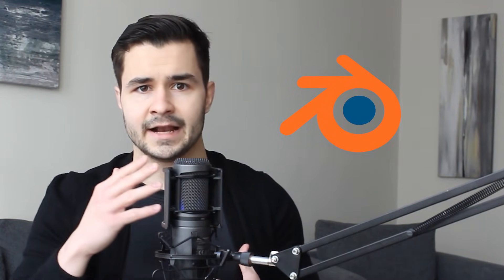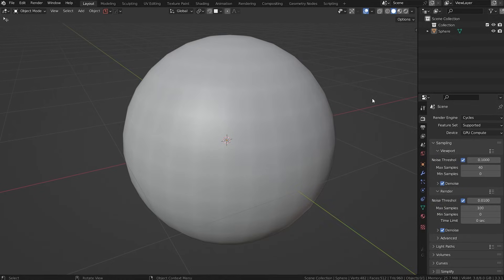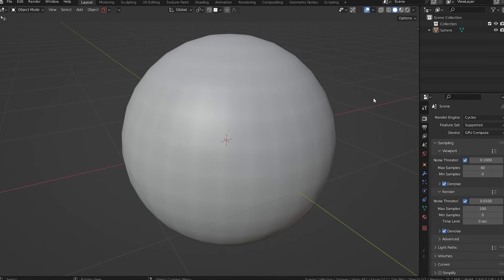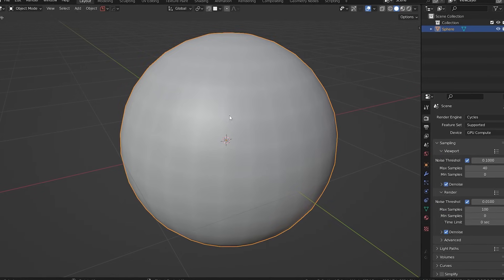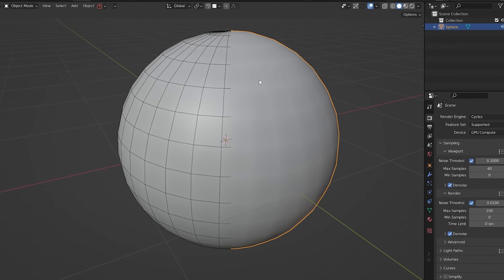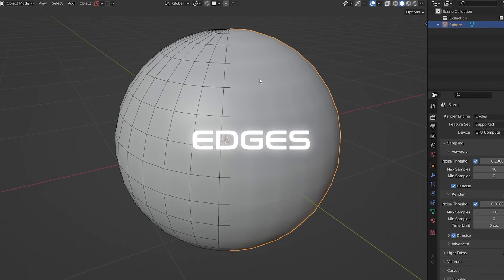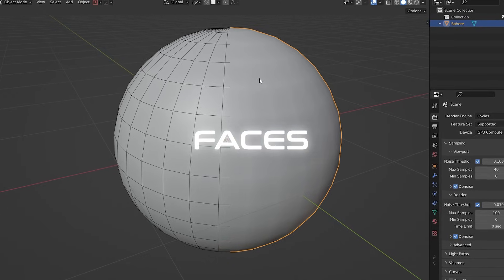First, let's start with Blender. If I add in any sort of object — let's say a sphere, for example — you'd see that the sphere consists of polygons, which are essentially defined by vertices, edges, and faces.